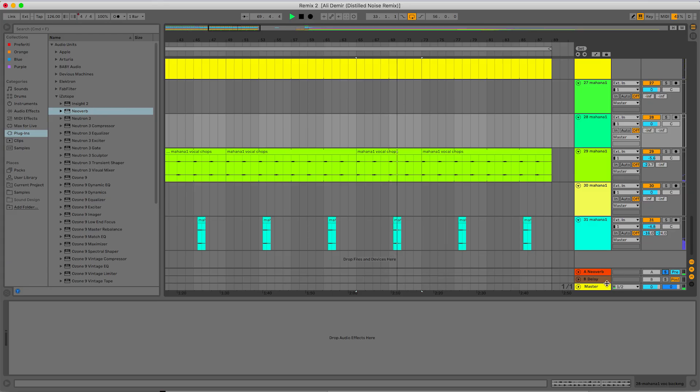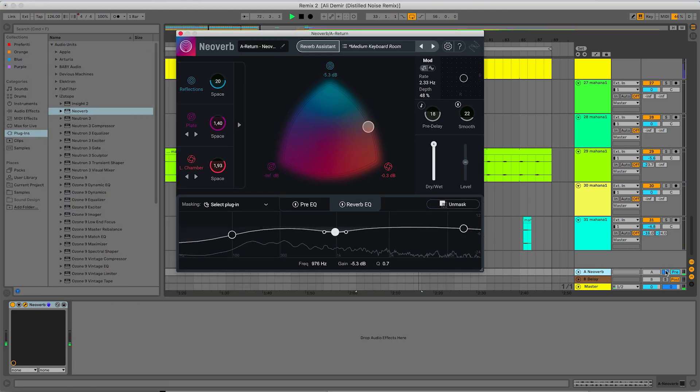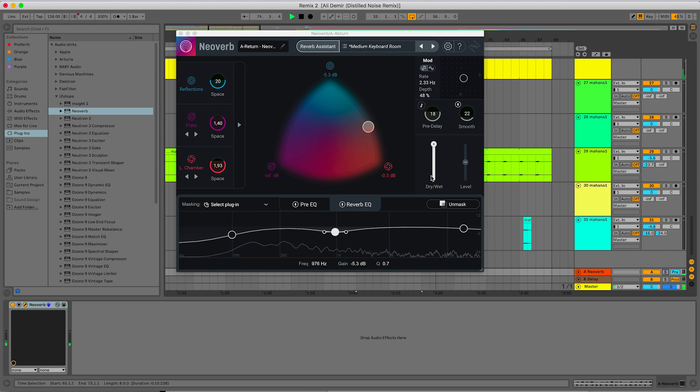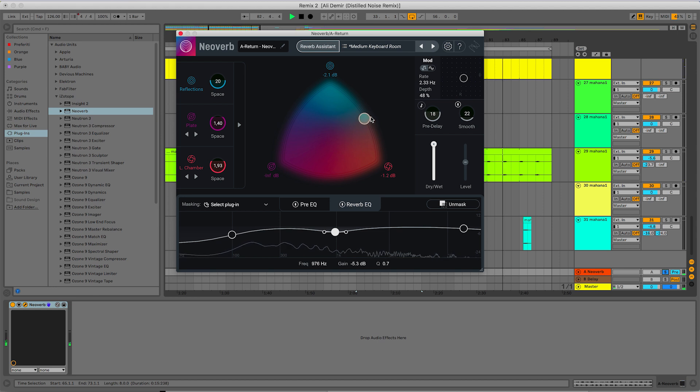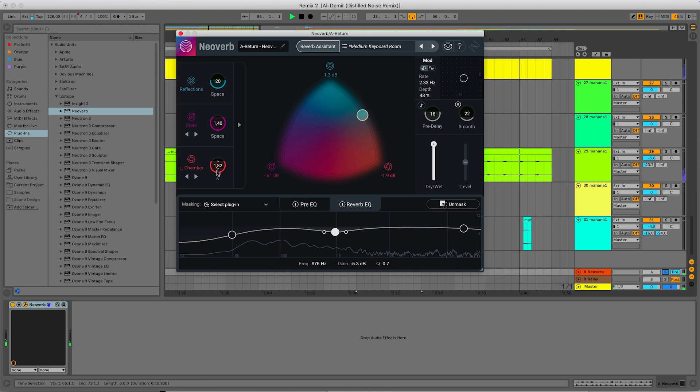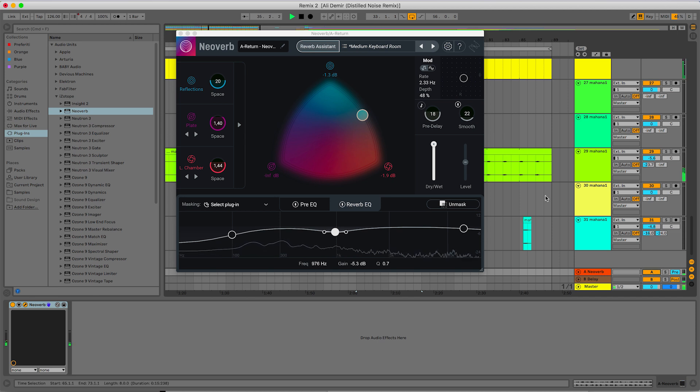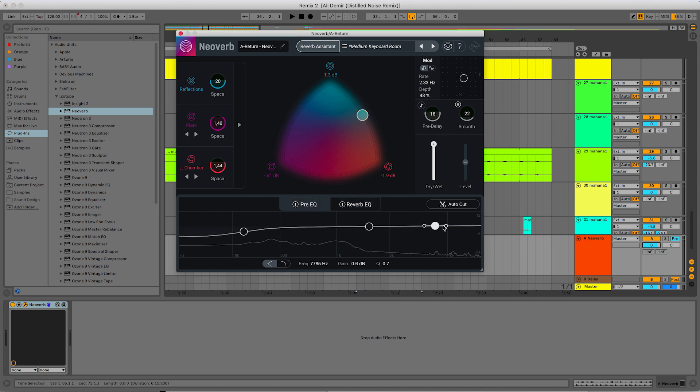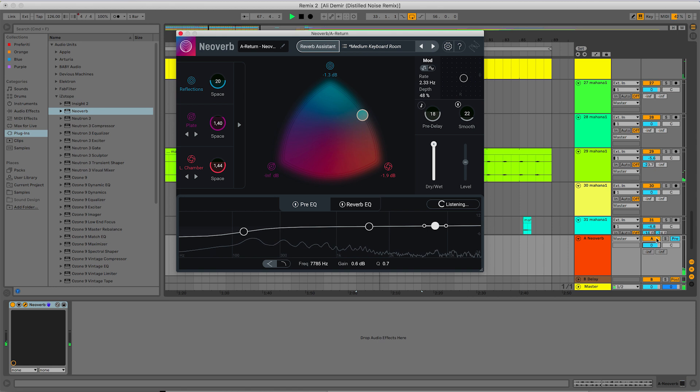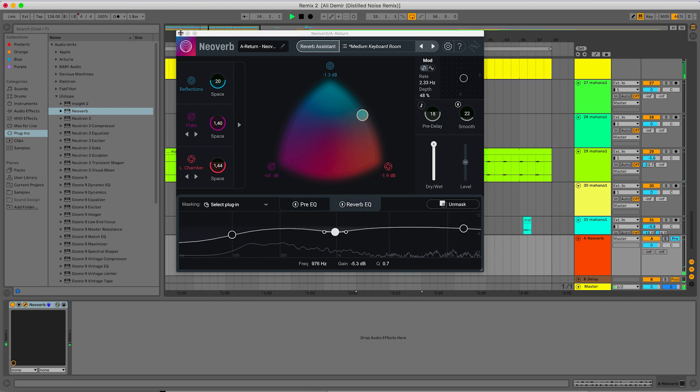So if now I press solo on the Neoverb return, I can hear all the different sounds, which mixes with the dry sounds. Maybe it's still a little too long. If you want to lower the overall volume of the reverb, you just need to lower down the volume of the return track. Now let's run the analyzer for the pre-EQ. We have some corrections applied. And that's basically it.